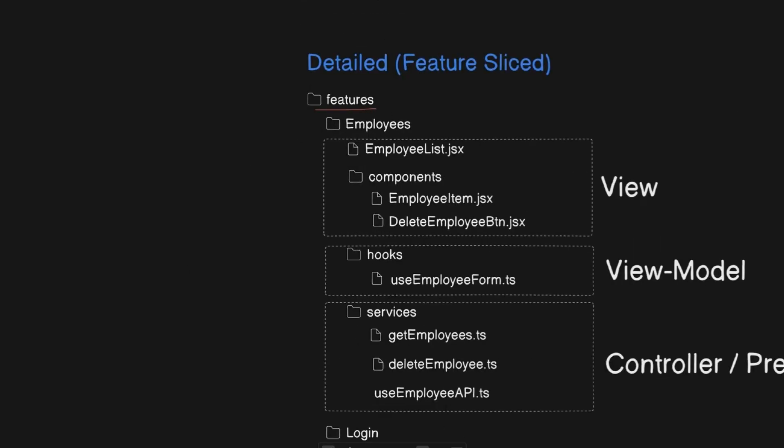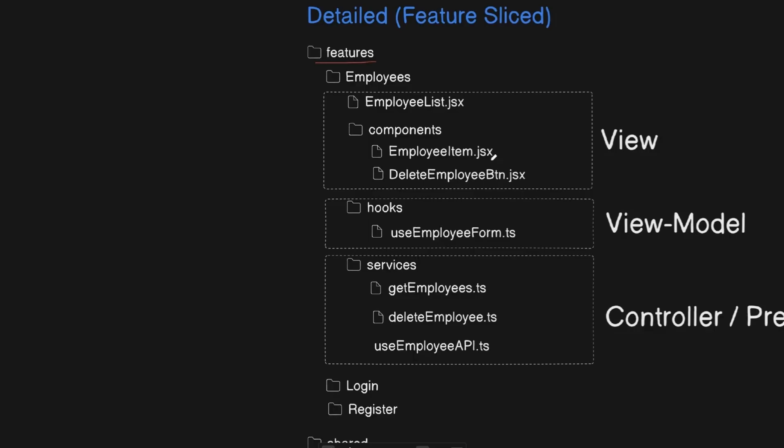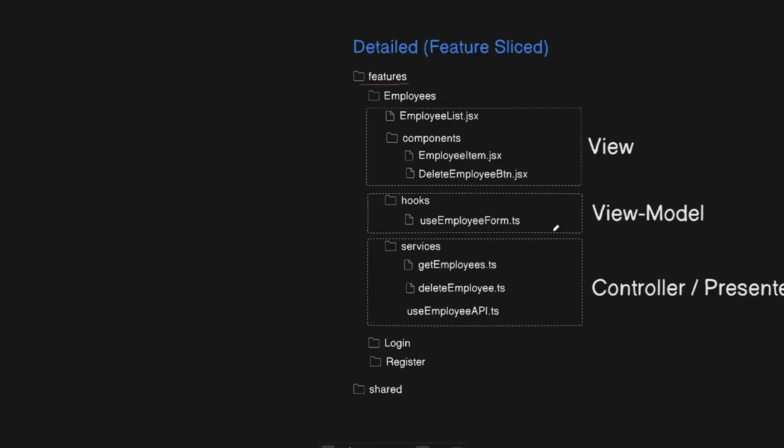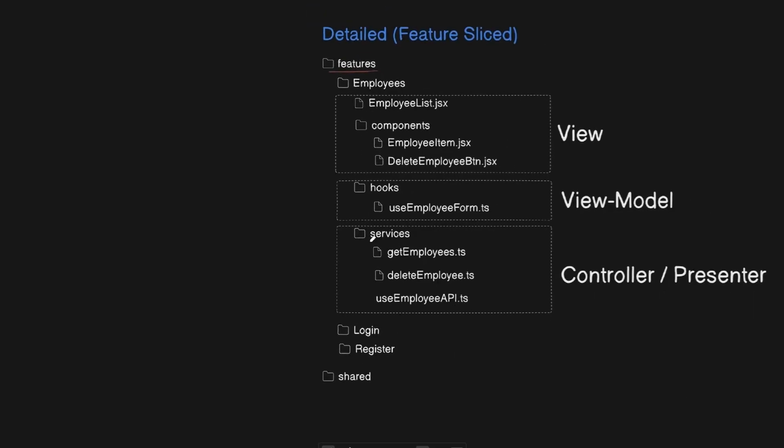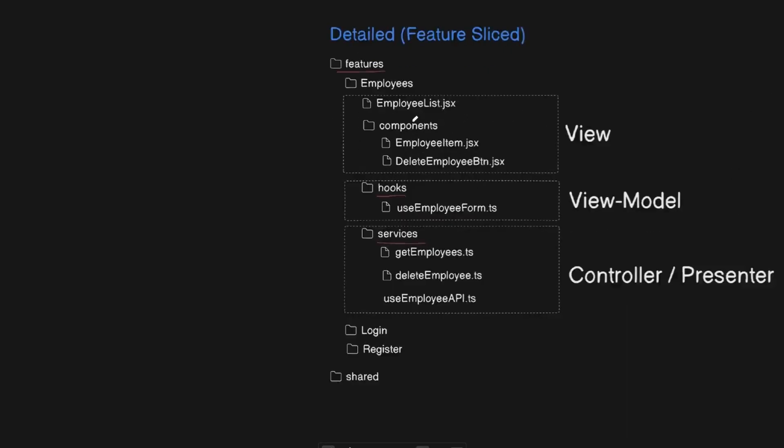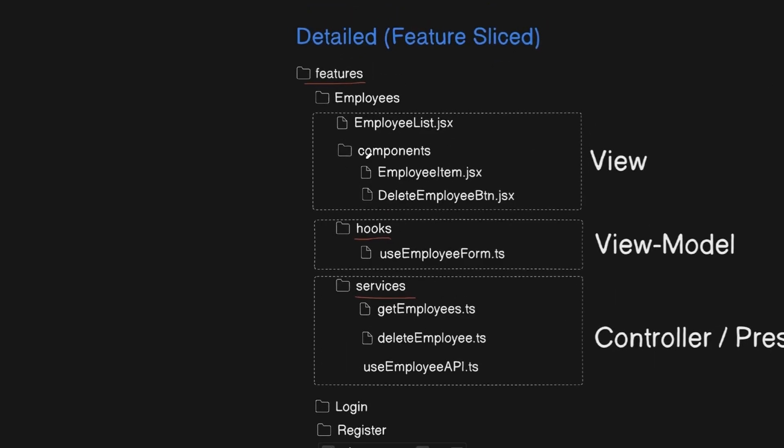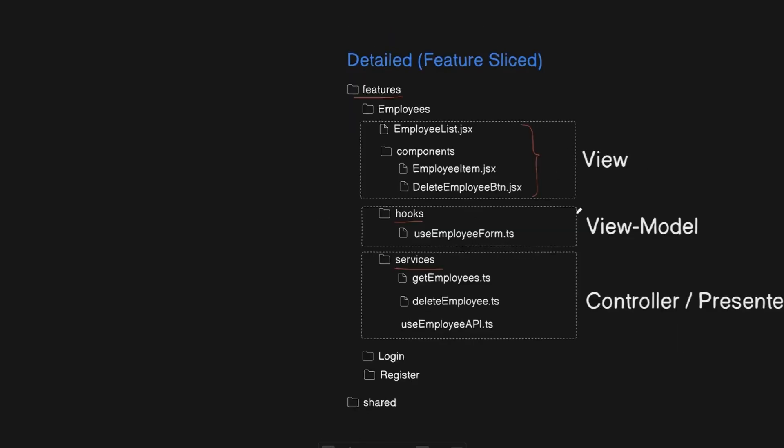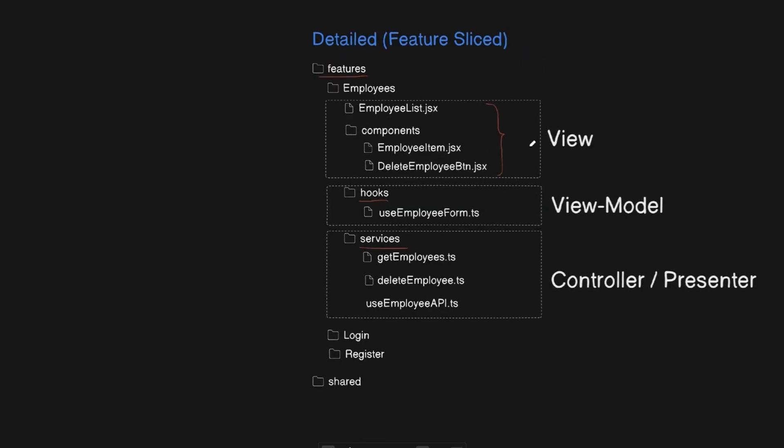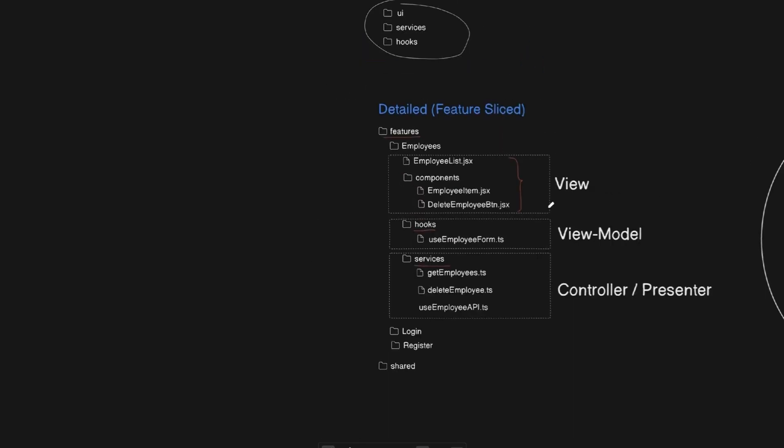The hook handles API calls and data management. That's our controller or presenter. The use employee form hook handles view-specific state, like whether a popup is open. That's our view model. And the component just renders. That's our view.